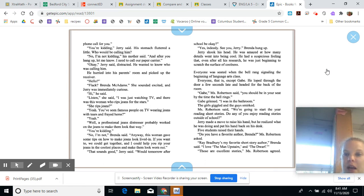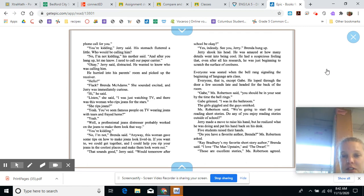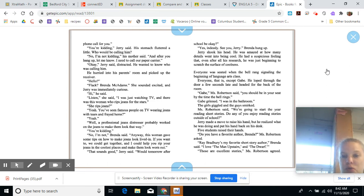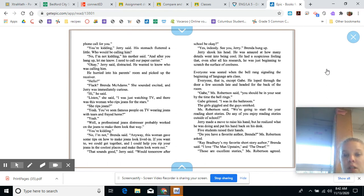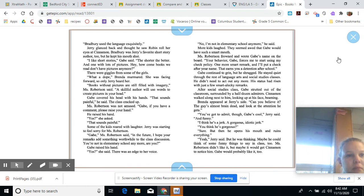Everyone was seated when the bell rang, signaling the beginning of language arts class. Everyone that is except Gabe. He looped through the door a few seconds late and headed for the back of the room. Gabe, Miss Robertson said, you should be in your seat by the time the bell rings. Gabe grinned. I was in the bathroom. The girls giggled and the guys smirked. Miss Robertson said, we're going to start the year reading short stories. Do any of you enjoy reading short stories outside of school? Jerry made a move to raise his hand, but he realized what he was doing. Five students raised their hands. Do you have a favorite author, Brenda? Miss Robertson said. Ray Bradbury is my favorite short story author, Brenda said. I love The Man Upstairs and The Dwarf. Those are excellent stories, Miss Robertson agreed. Bradbury used the language exquisitely.